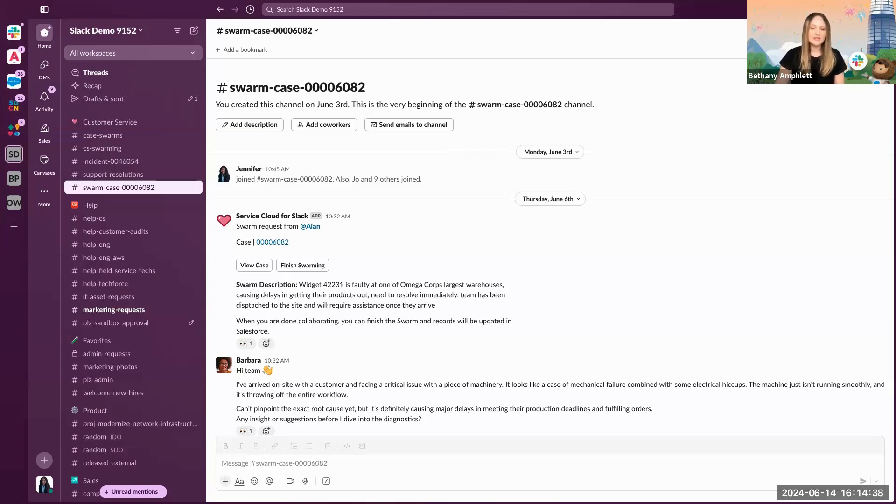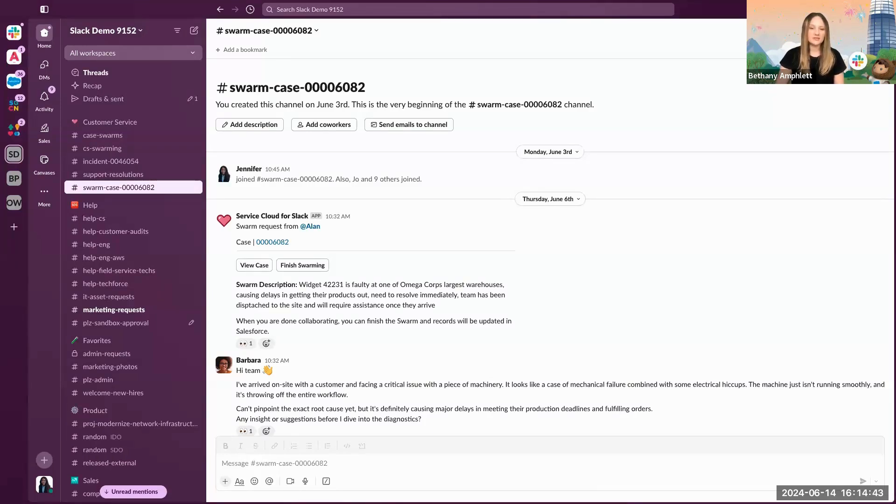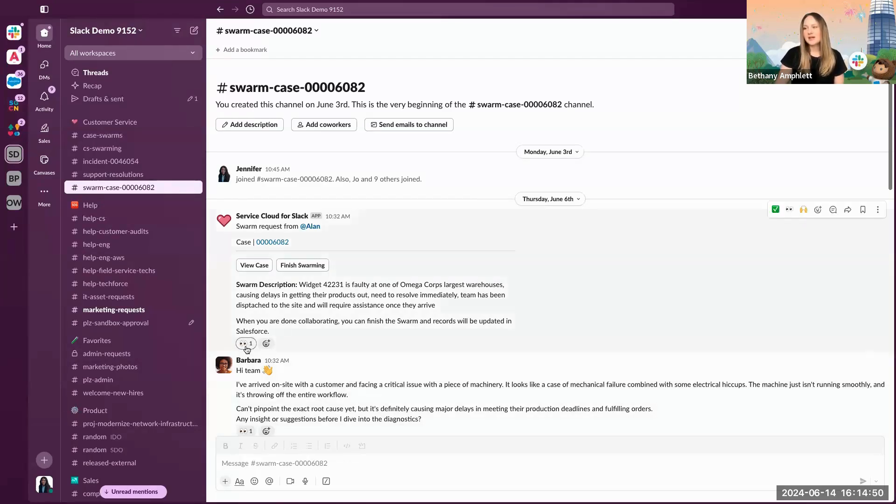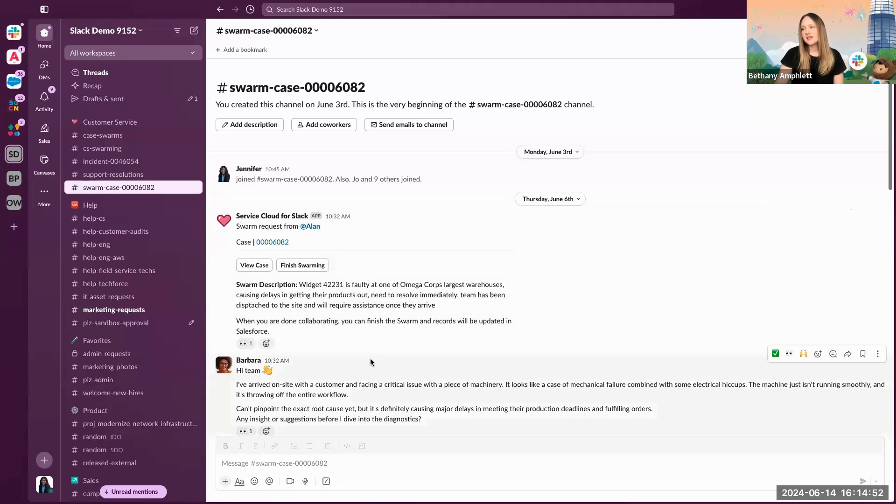Any of the SMEs in channel can quickly and easily jump in to assist, whether that's commenting in the channel itself, responding via thread, or engaging in a quick huddle. Here you can see a subject matter expert added eyes to the case. This indicates to the agent that they're looking into it and will follow up shortly.